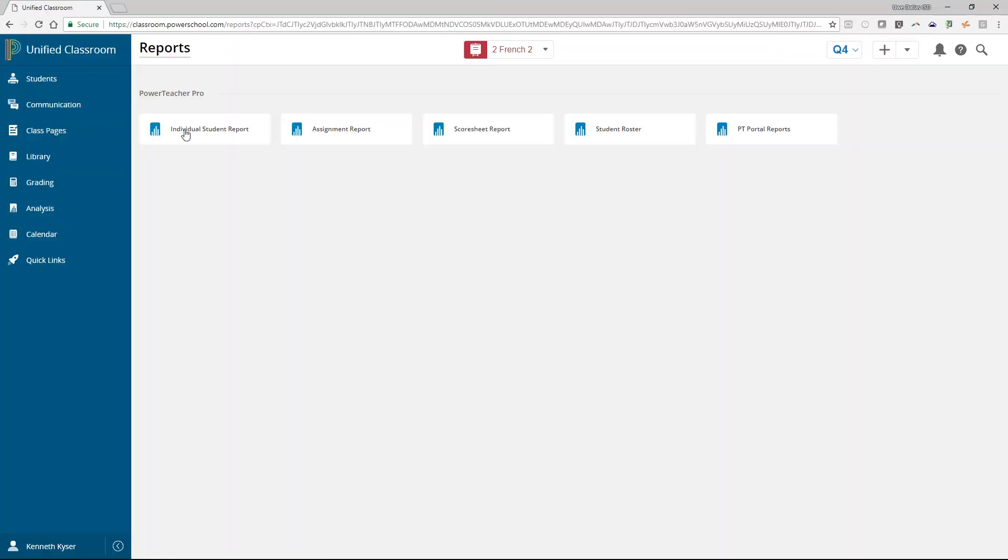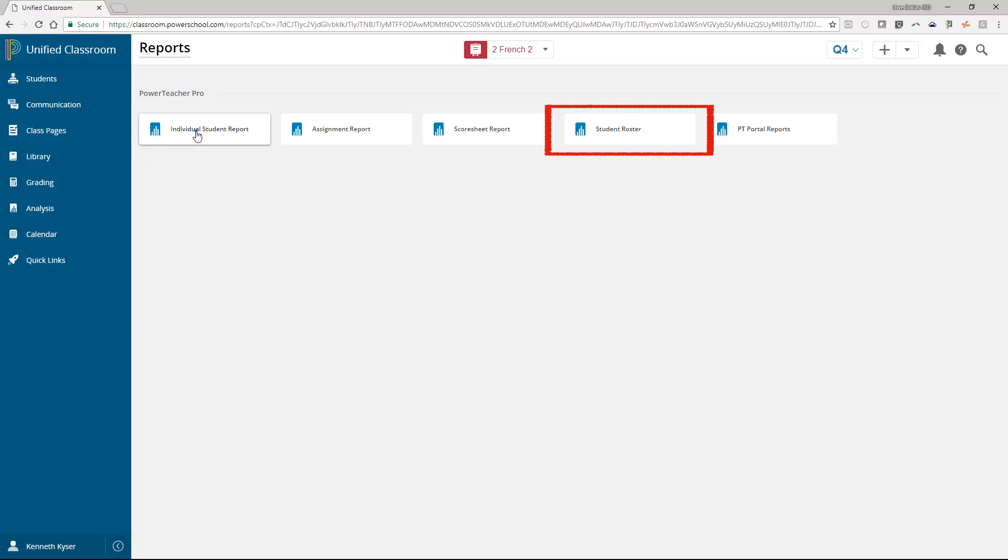While there are only a few reports given here, most reports can be run for different purposes. For example, the individual student report can be run as a progress report or a missing assignment report. The student roster can be run to simply export your students into a spreadsheet or as a field trip list or as a birthday list. Teachers should feel empowered to play with the various settings of the reports and discover many different ways to use any report.